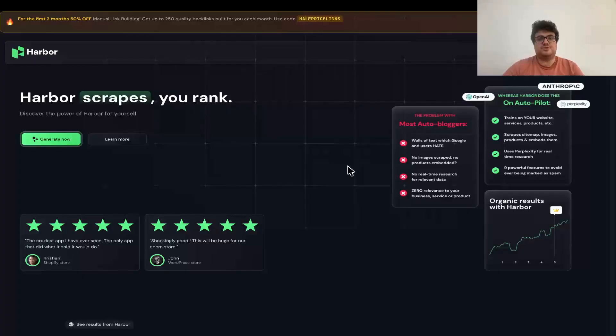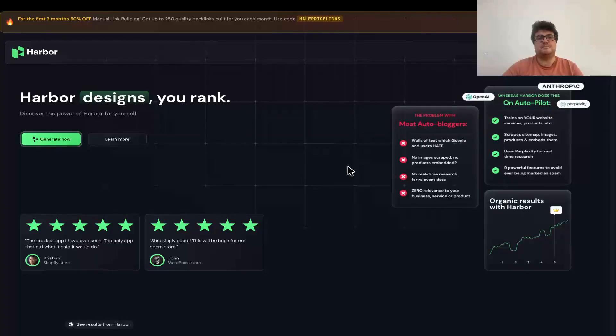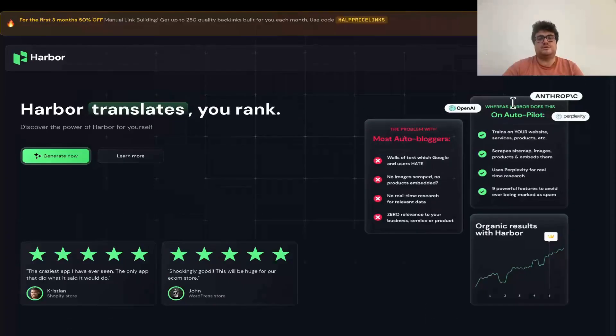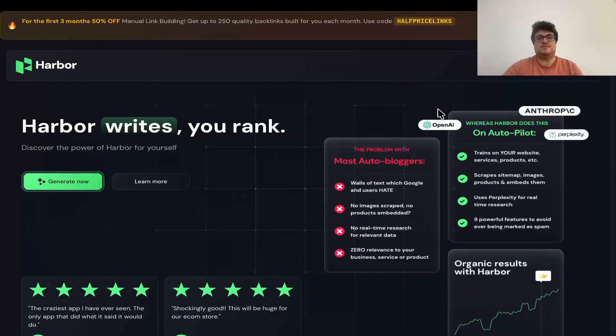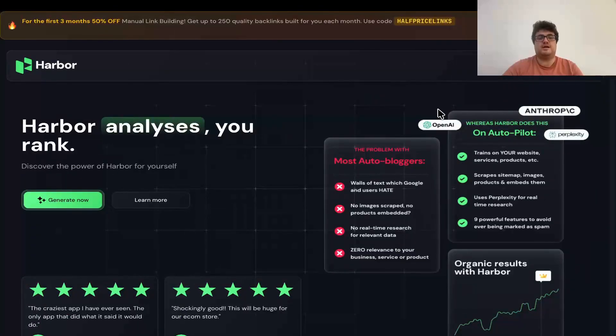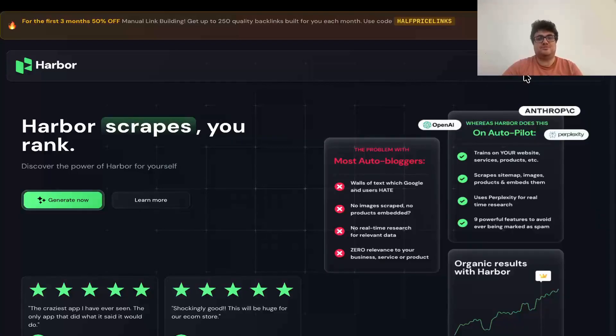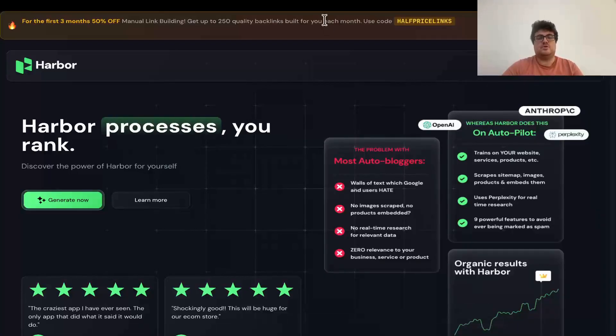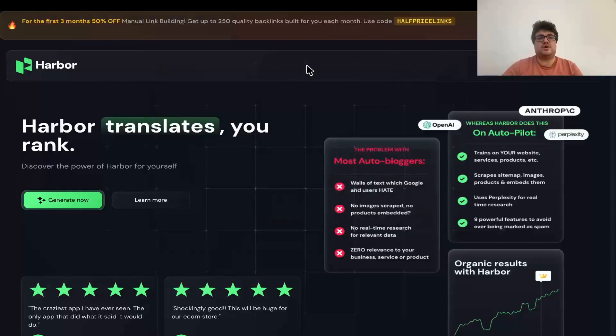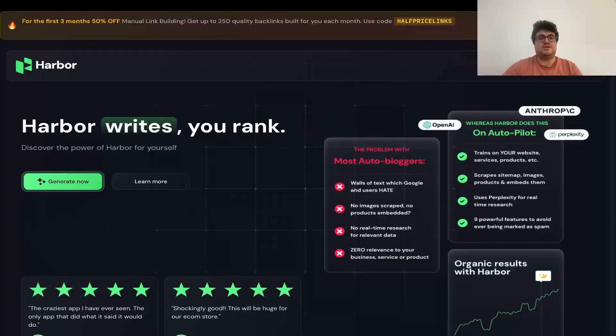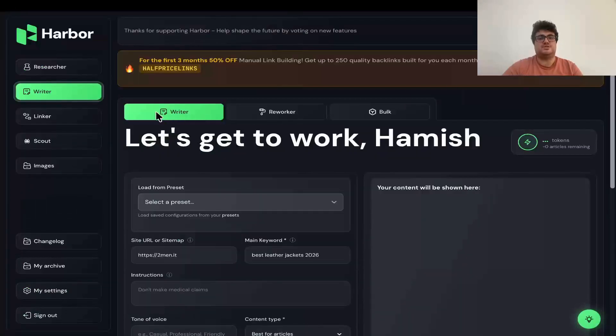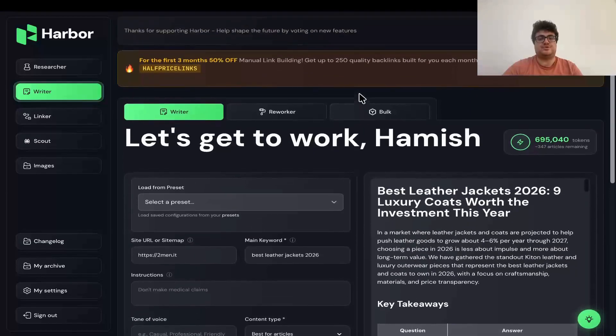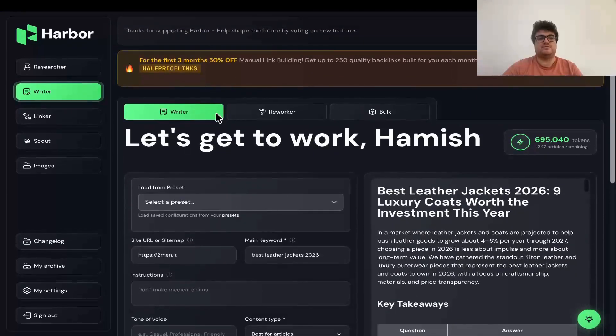Hey, guys. Before continuing with the video, a quick word from our sponsor, me. This is Harbor SEO, which in my opinion is the most powerful AI SEO content generator in the world. And it's currently completely free to use. All you have to do is go to harborseo.ai, make an account, press generate, and you'll have 50,000 free tokens waiting for you.